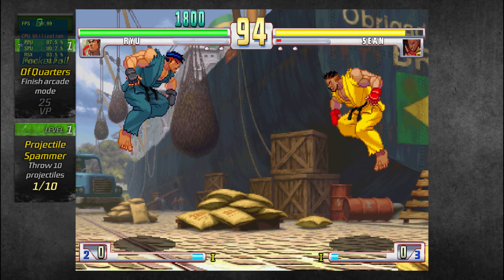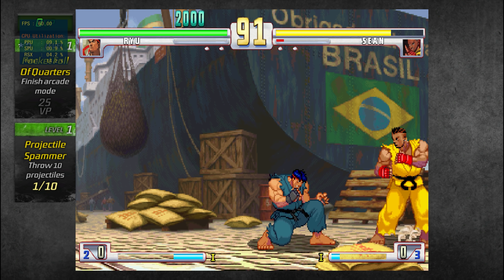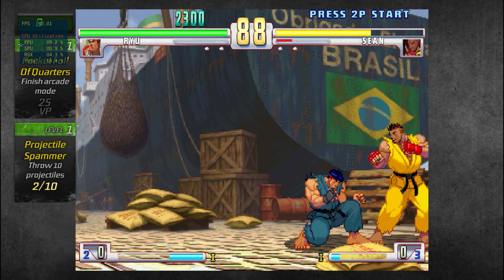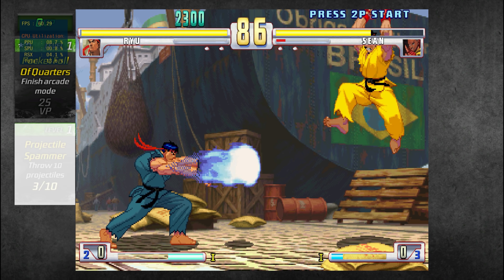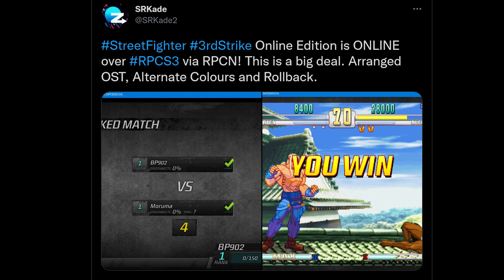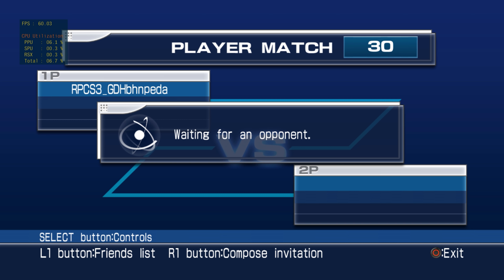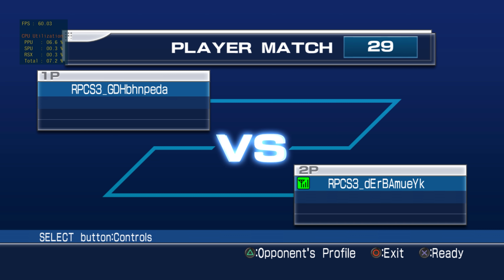One of the more interesting additions to RPCS3 is the replacement for PSN on the emulator, known as RPCN. This allows for netplay functionality in many games. Like the emulator itself, this is still very much a work in progress with its own compatibility list. According to tweets from the fighting game community, games like Street Fighter 3: Third Strike Online Edition are working fine. When I tried Virtua Fighter 2 with two computers running RPCS3 locally, I was able to connect and see each other but would often get kicked out during matches. The prospect of playing older PS3 games online again is quite exciting.